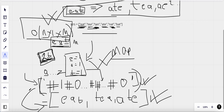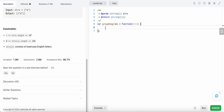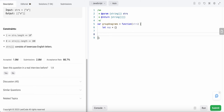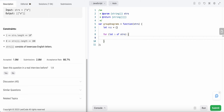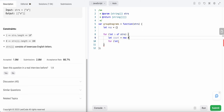Let's code this up. We create a map as an empty object. Then we iterate over each string in our strings array, and for each string we define a count array of size 26 filled with zeros to track character frequencies.